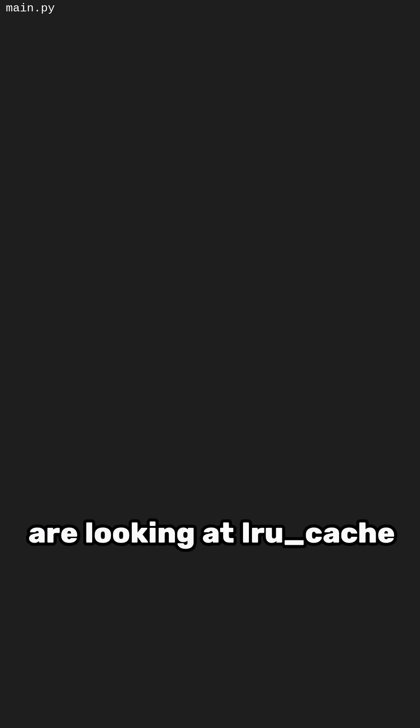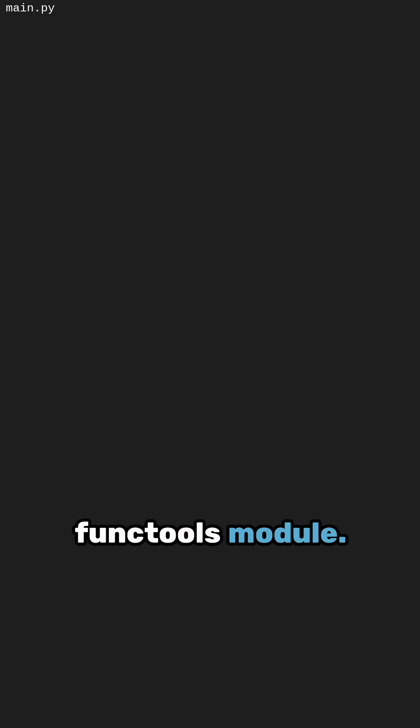Hey everyone! Today we are looking at lru_cache, a hidden gem from the functools module. It lets you cache function results, so repeated calls are much faster.